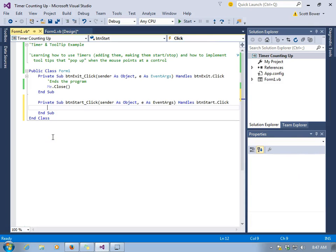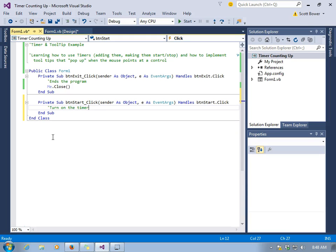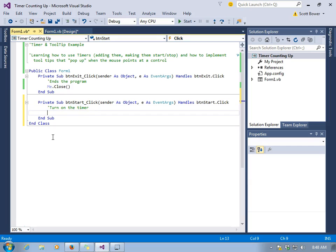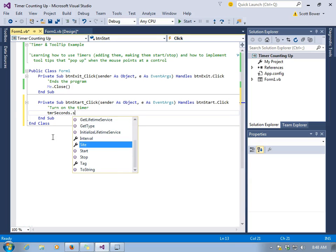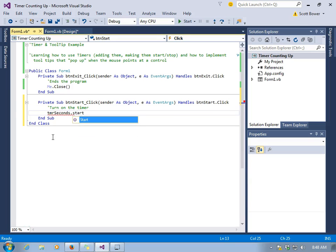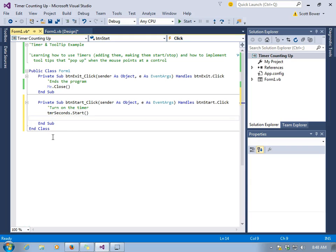We can make a timer start running with the dot start method. So when we click on the start button, we're going to turn on the timer. Again, we're calling it TMR seconds dot start. That will start the timer.